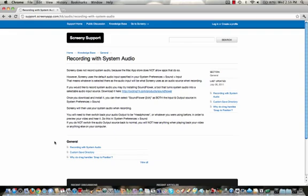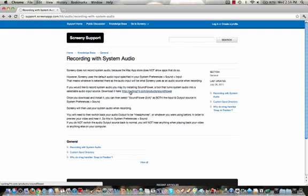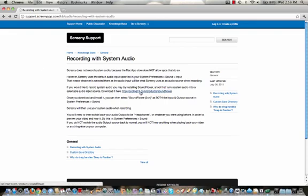And so you can apparently download this plug-in, I guess you could call it, this plug-in into Screeny by clicking this link. And it will take you to SoundFlower, where you can download SoundFlower. And then that should, at least from what it says here, that should allow you to record audio with it. And now I clicked this link, and it ended up being a dead link.